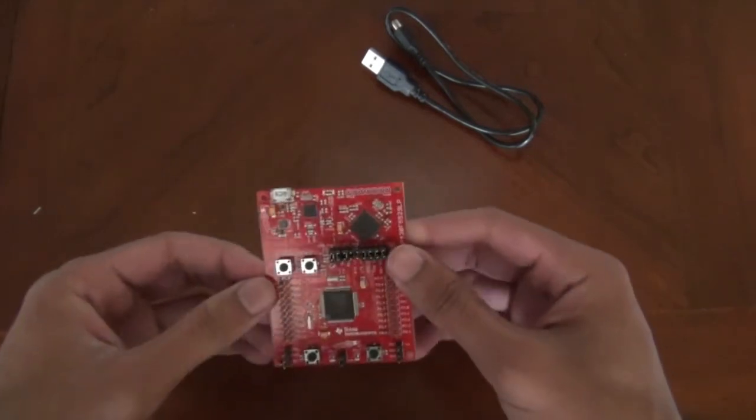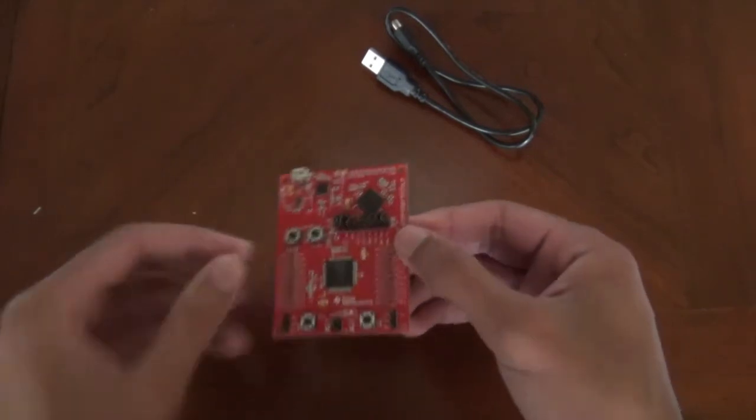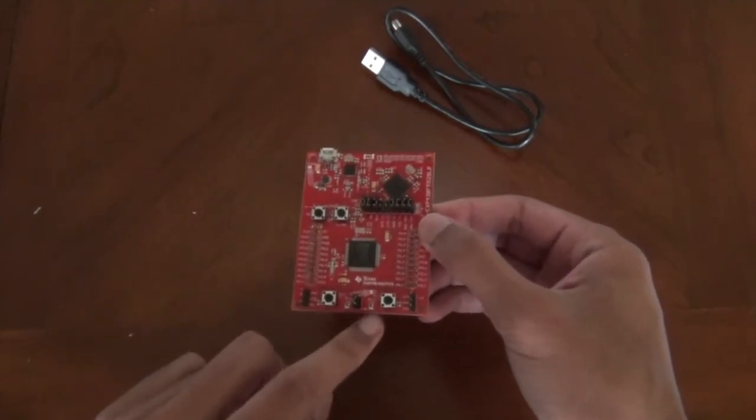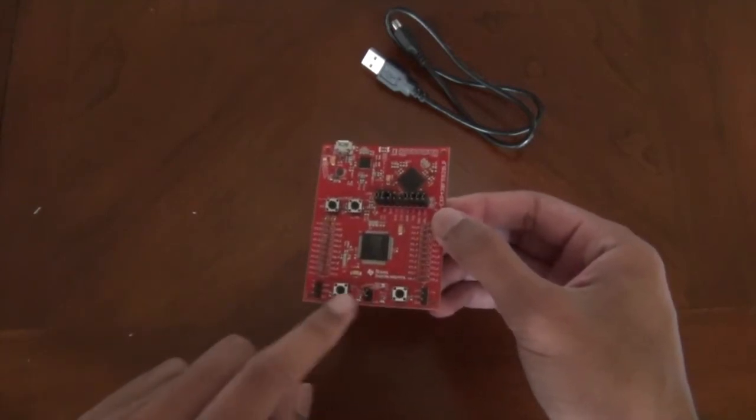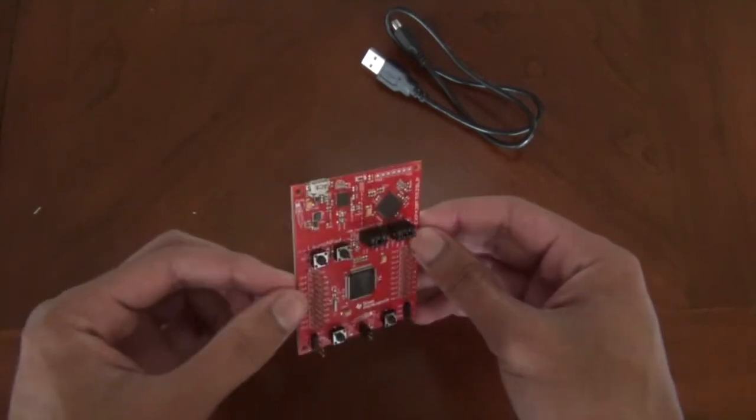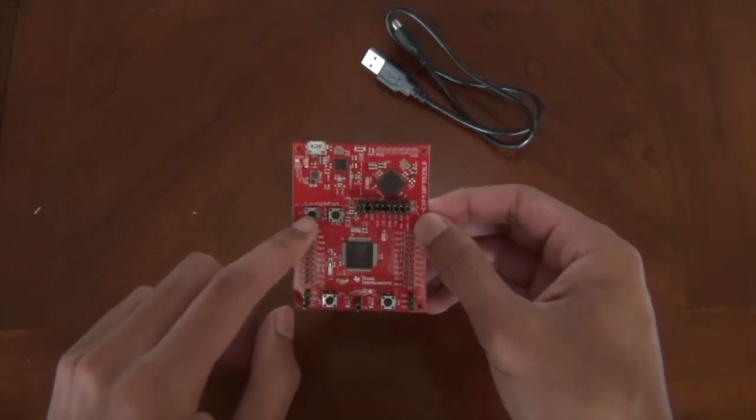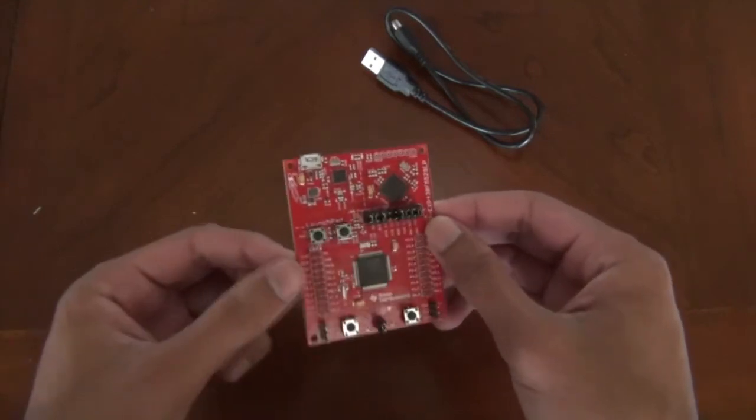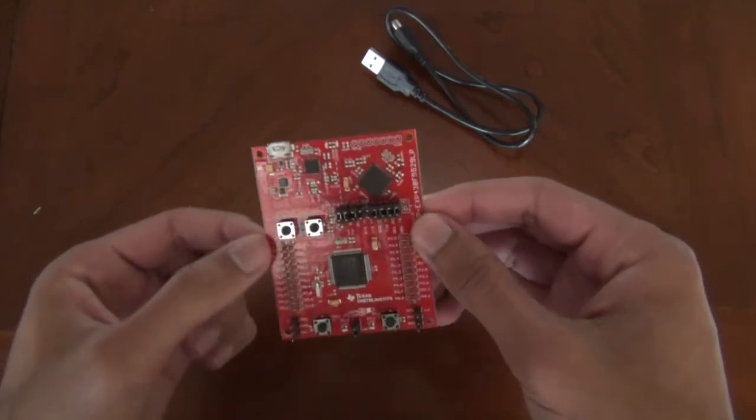Two LED lights right here that can be programmed and two buttons right here that can also be programmed. It also has two other buttons up here which actually can't be programmed.